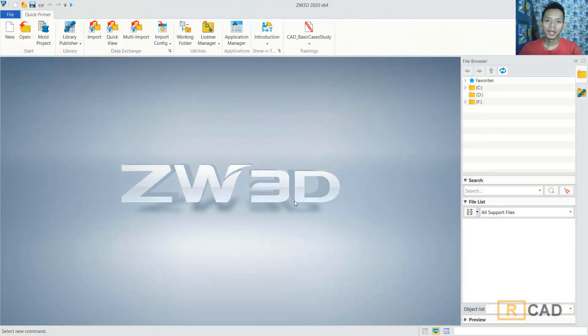Hello everyone, welcome back again to Mufasuke channel with ZW3D modeling basic tutorial. Today I will create a simple path connection.